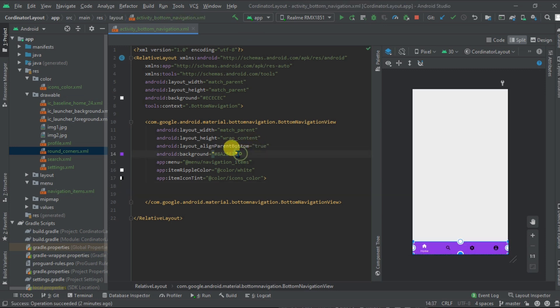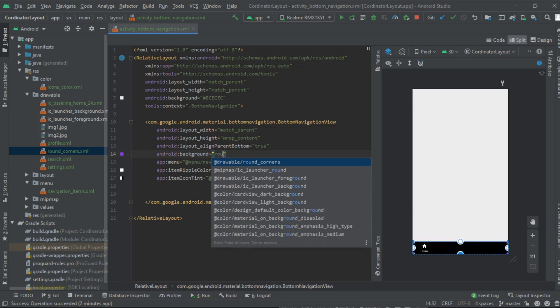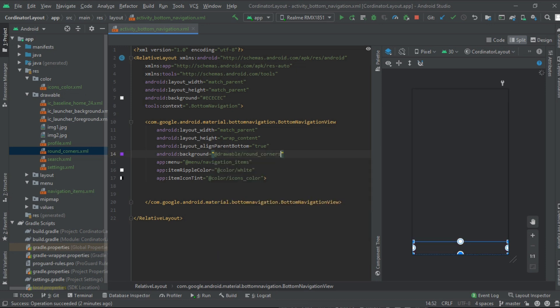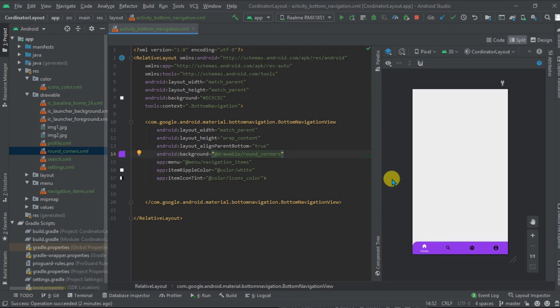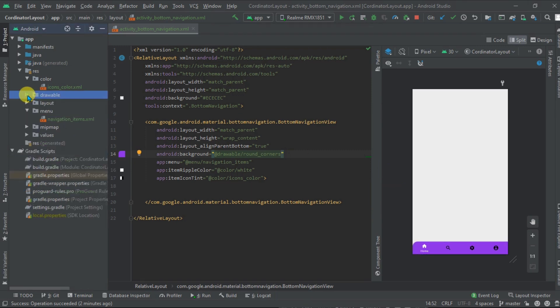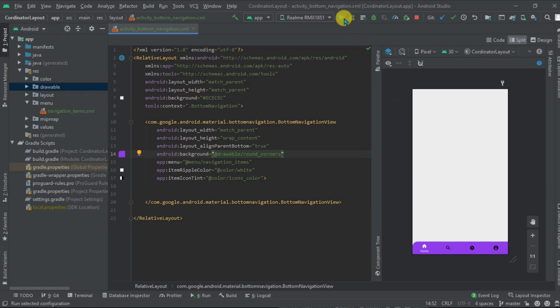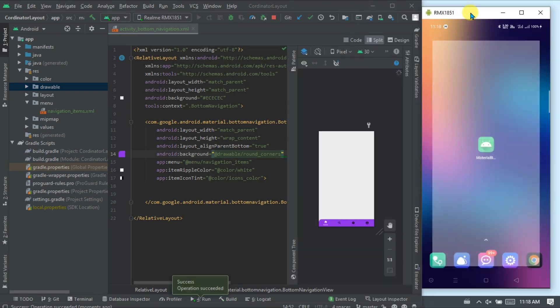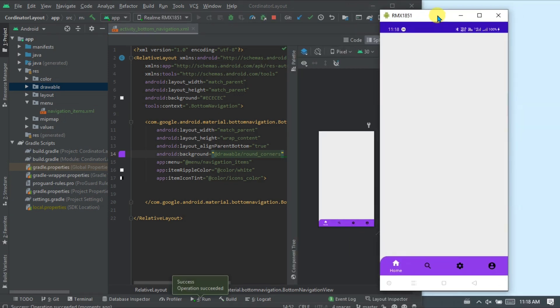Now change the background, add this file here, that is round corner. It's done. Now let's try to execute it. Now you can see that it looks better now.